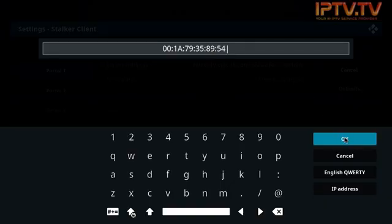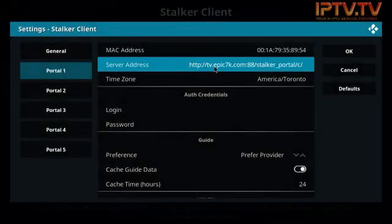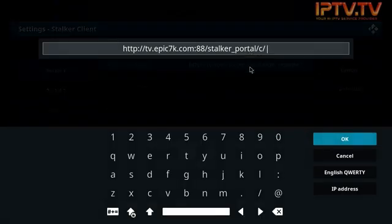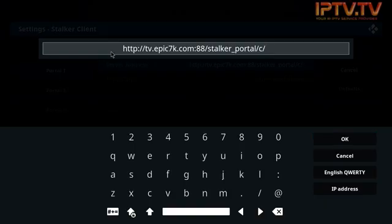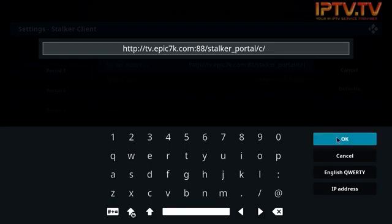Now we go down to Server Address. Server address will be http://tv.epic7k.com:8880/stalker_portal/c. I'll give you five seconds to pause that or write that down. This is only for Kodi. You will see in our other videos with other devices it's much simpler than this, but again, some people continue to want to use Kodi so we got to provide the support.